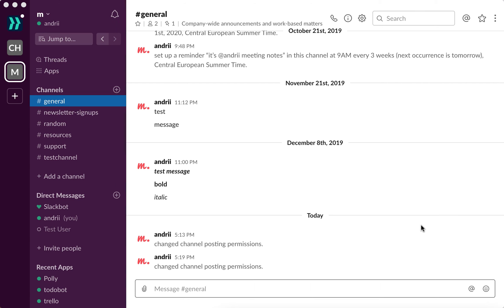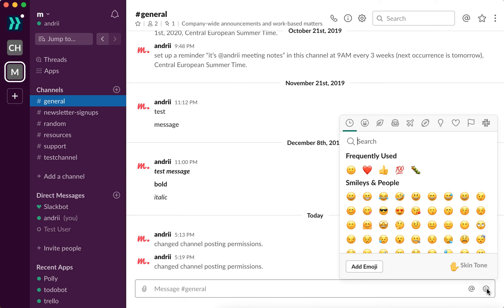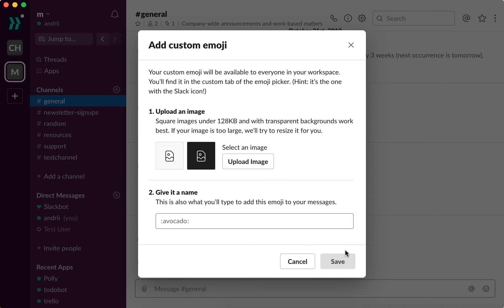Hello everyone! So how to add custom emoji in Slack? In fact it's super easy. Just in your Slack app click on emojis and then you will see this button here: add emoji. So just click add emoji, then you just need to upload square images under 128 kilobytes and with transparent background.